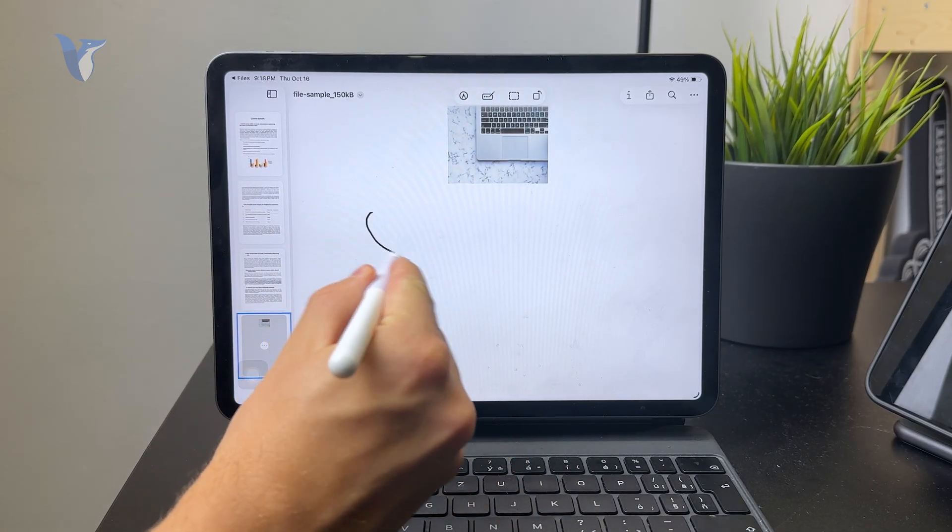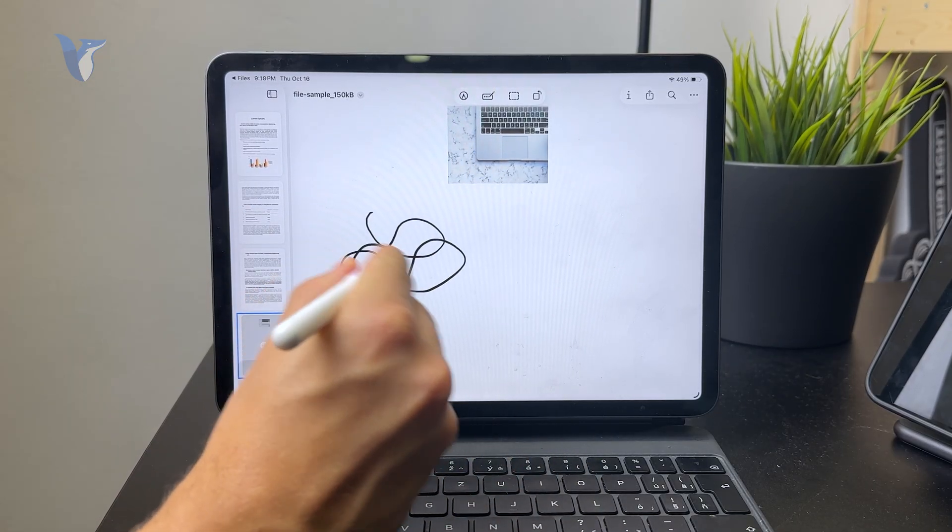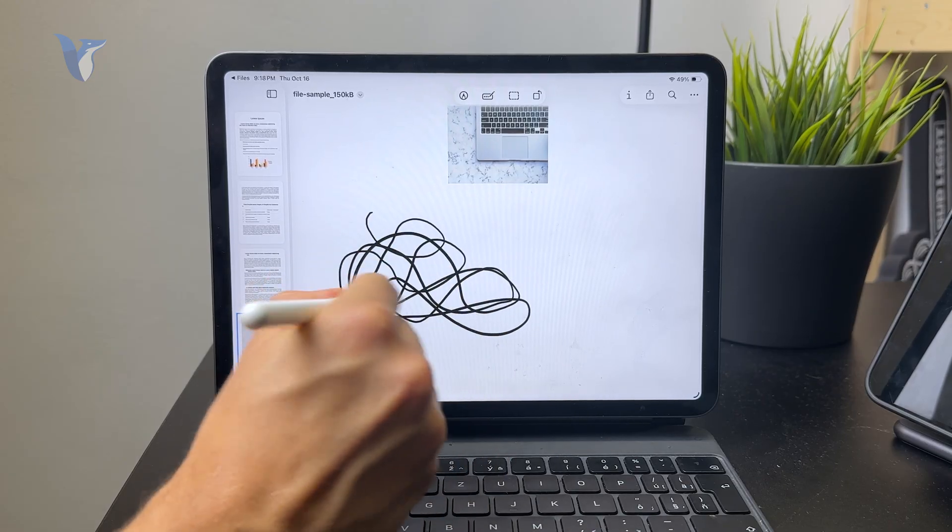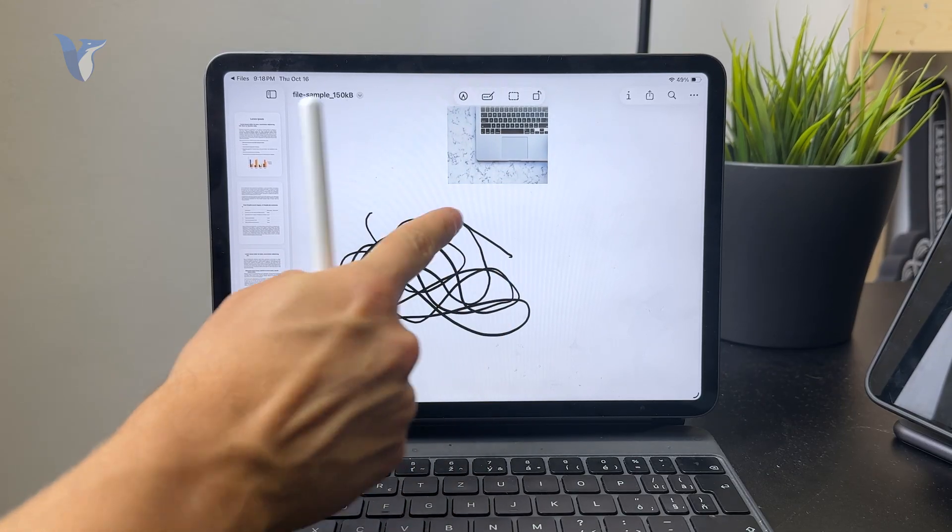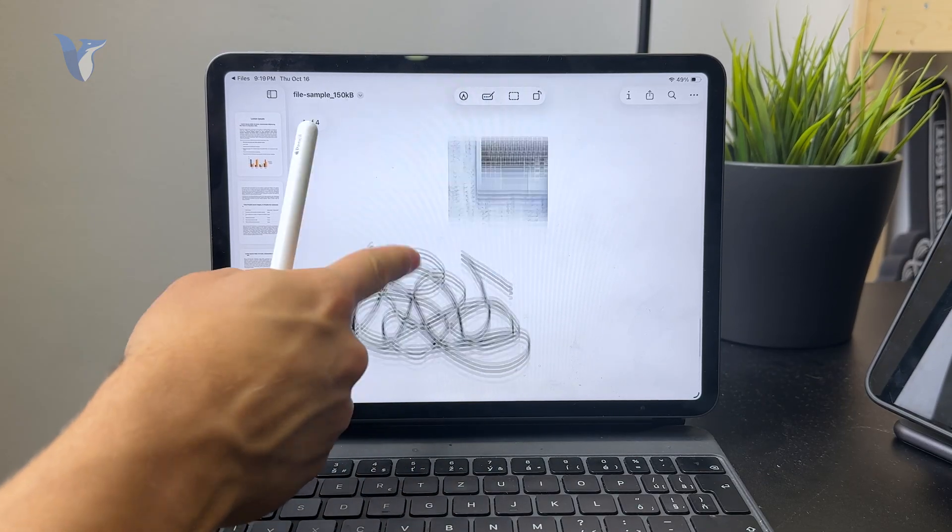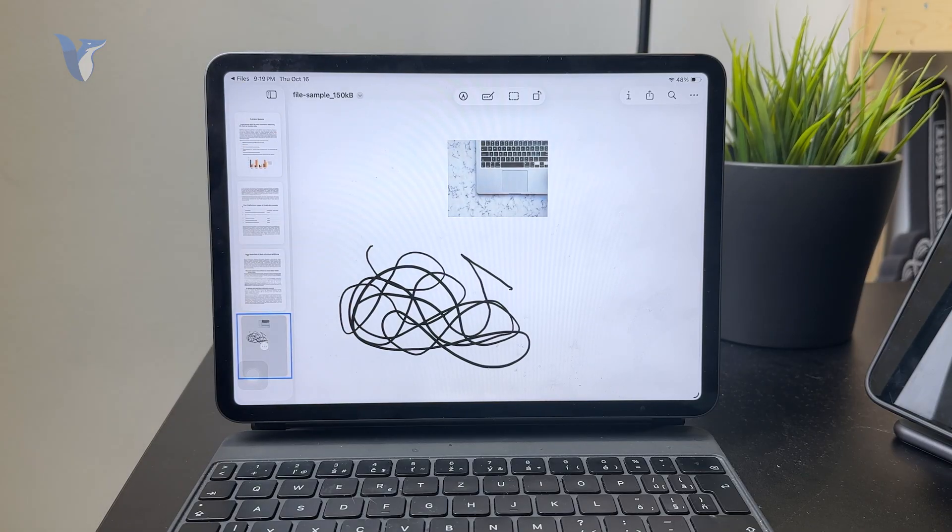Obviously, if I use my finger, it doesn't work with that. For more options to appear, just locate the little pencil icon at the top right.